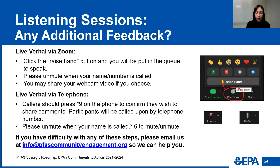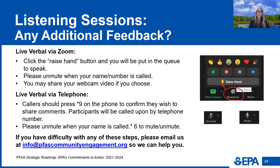Thanks, Grace. I just want to reiterate how valuable it is to hear from all of you and the many communities that you represent. Really appreciate you taking the time to spend with us today. Our next speaker is Jason Woodson. Jason, welcome to unmute.